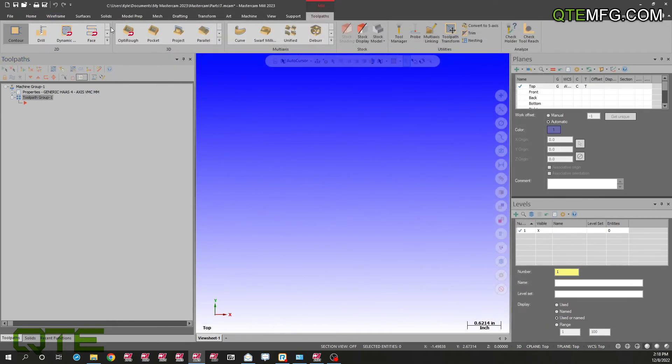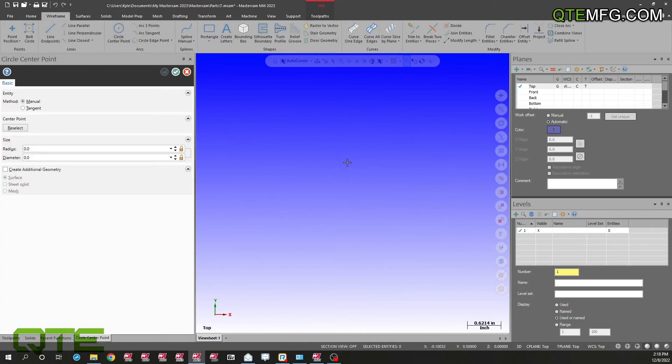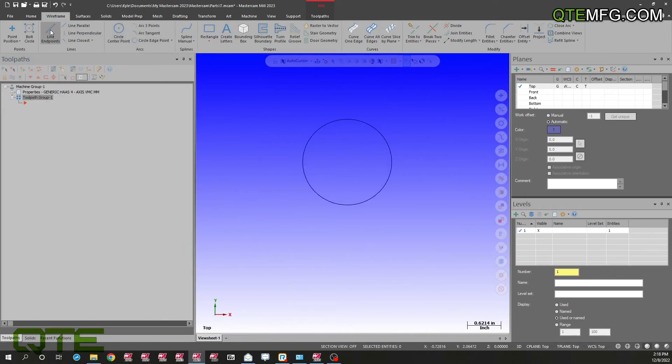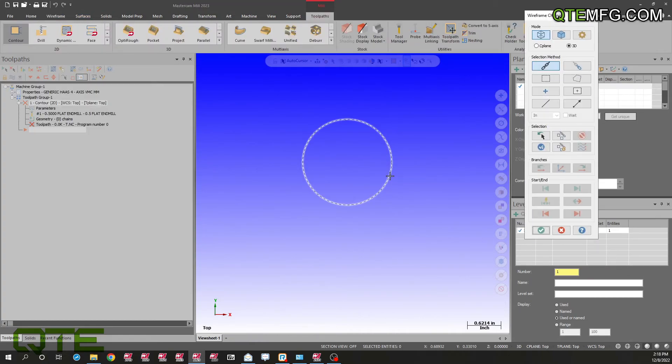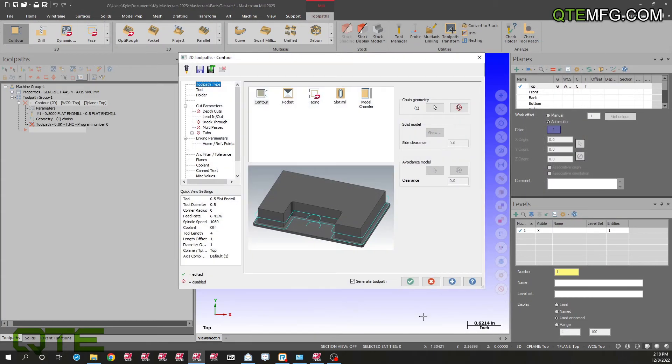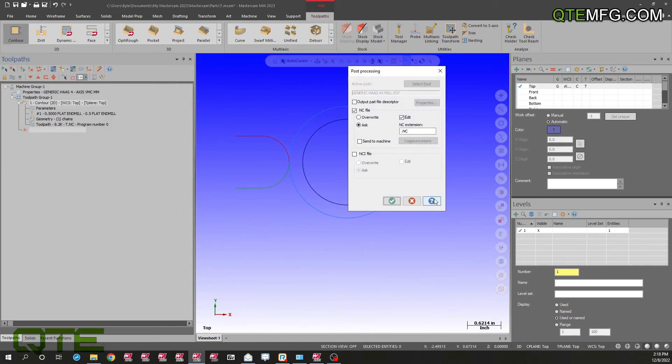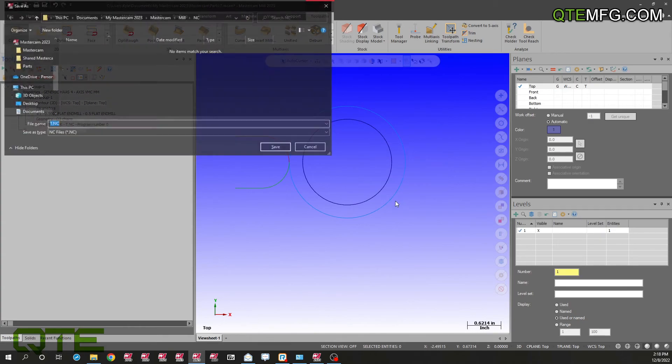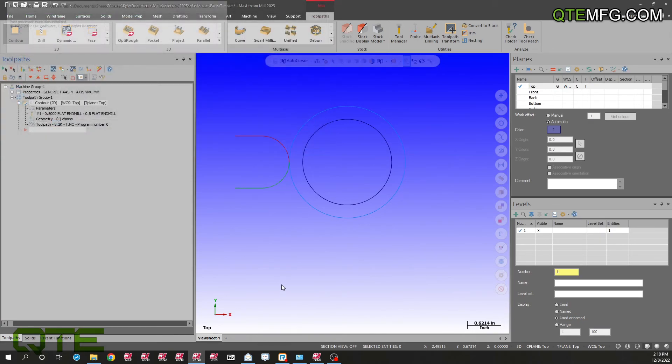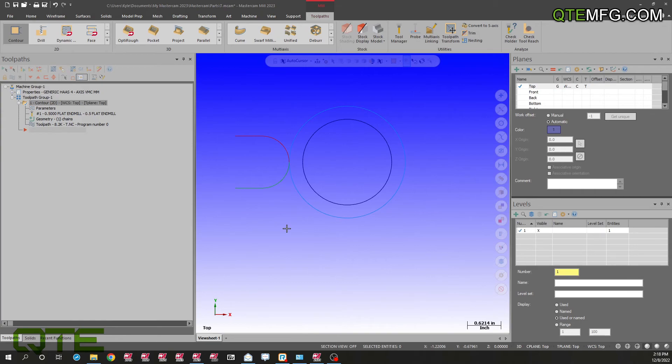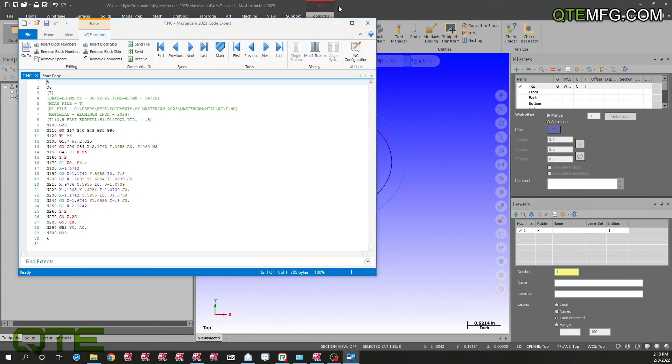Let's make sure that this posts, most important thing, make sure we can bring our programs out to the machine on our new version of Mastercam. Simple contour path there, go ahead and post. And we have posted code.